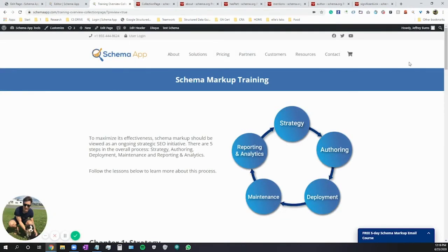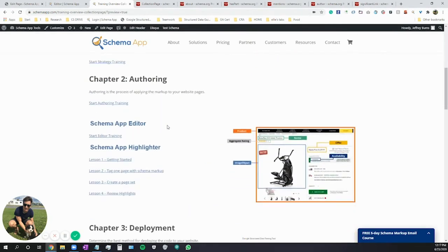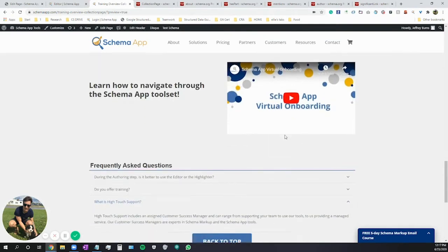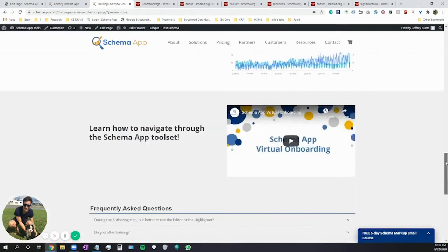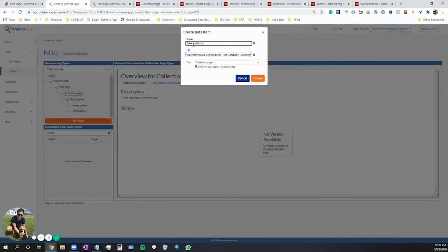This is a page from the Schema App website and it has a lot going on. It has an article about schema markup training, and the different chapters cover authoring, deployment, maintenance, reporting, and so on. It also has a video, an FAQ, and it mentions our software. So let's create markup for this page. I'll grab the URL and call this "schema markup training" since that's the collection of things — they're all about schema markup training. We'll paste the URL and click Create.